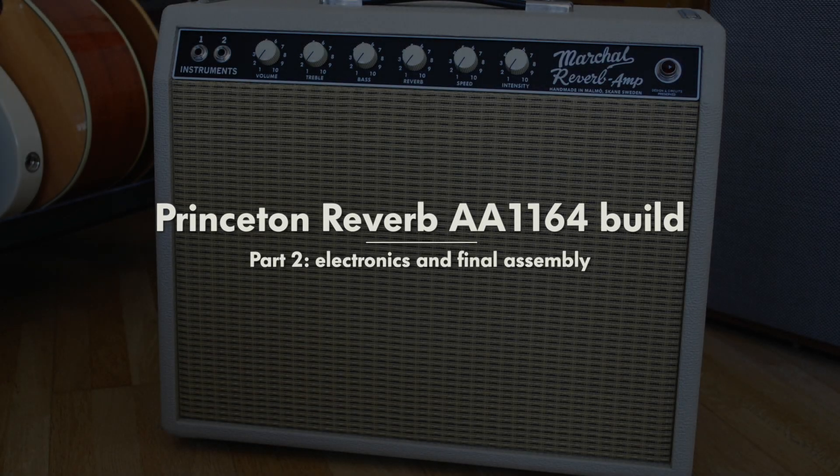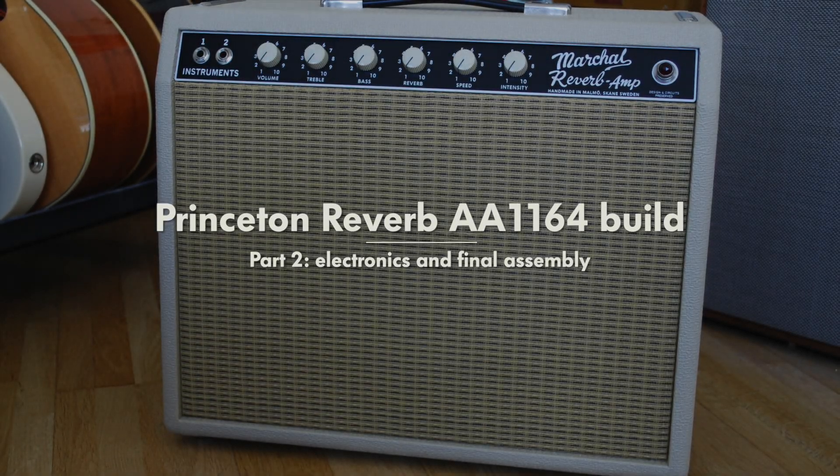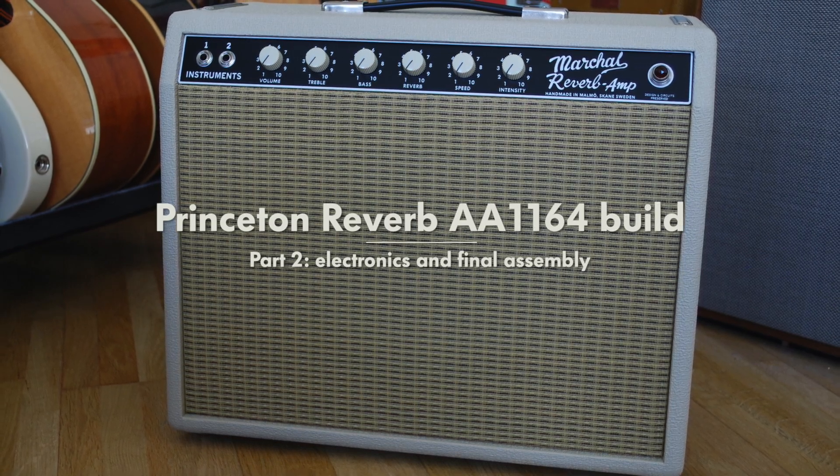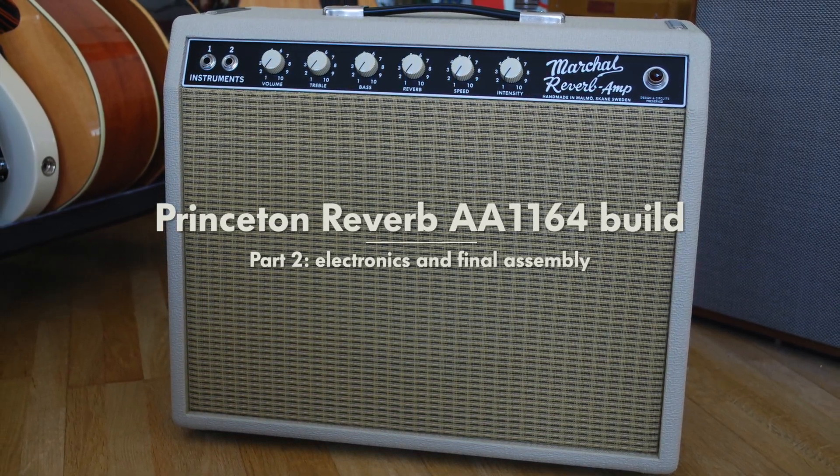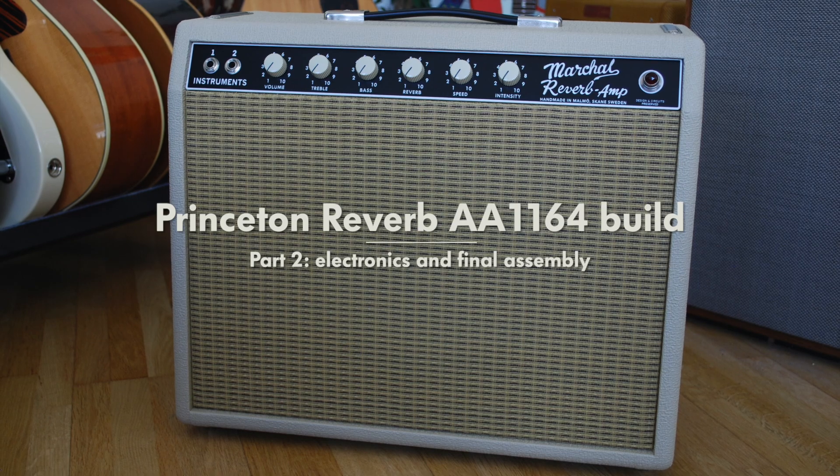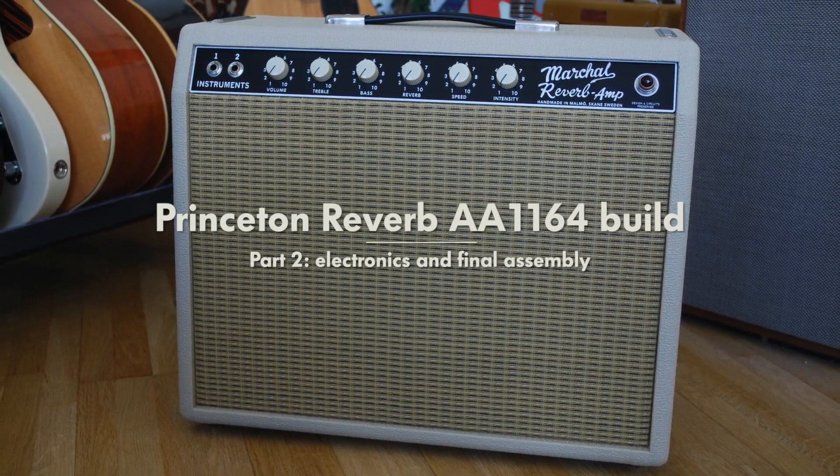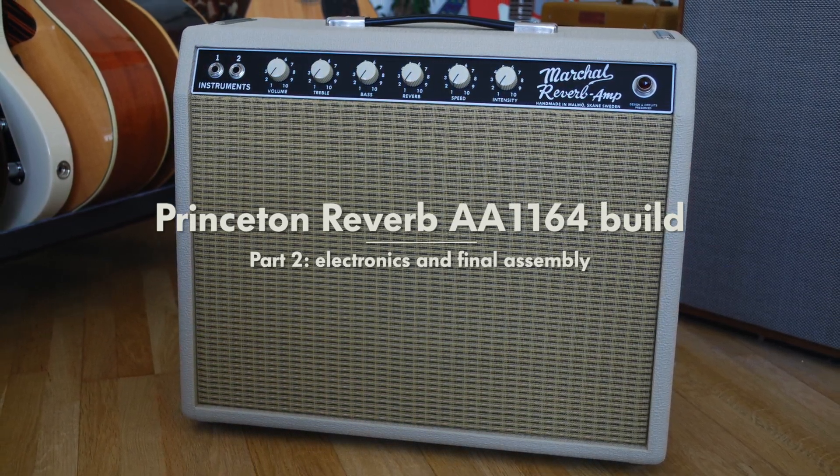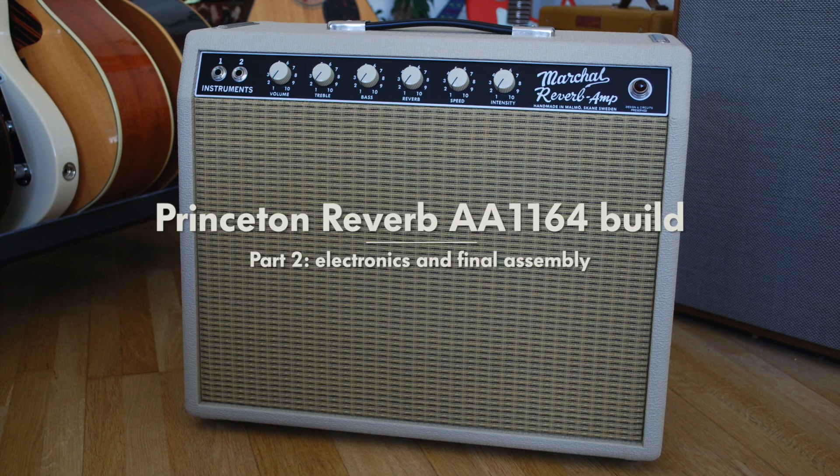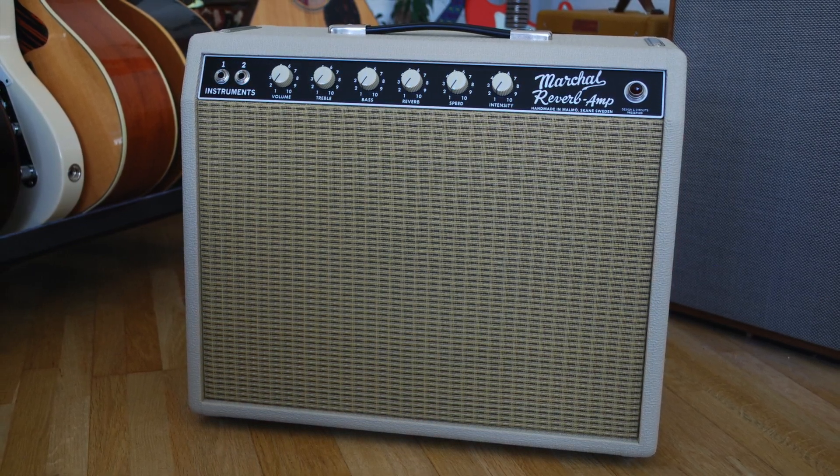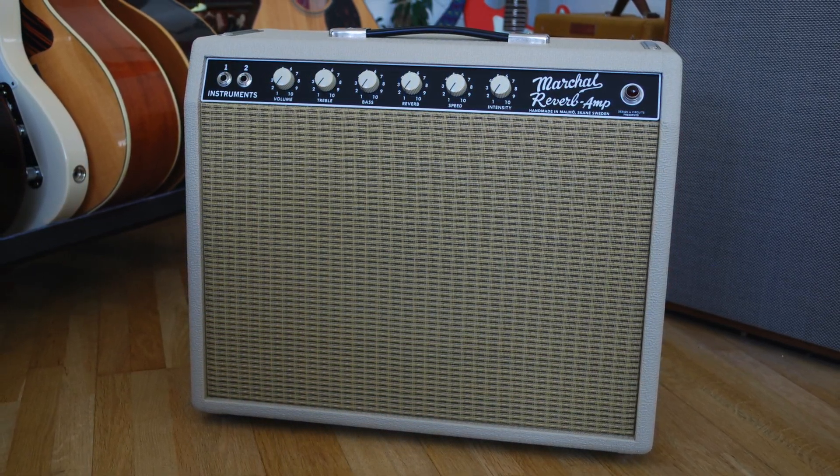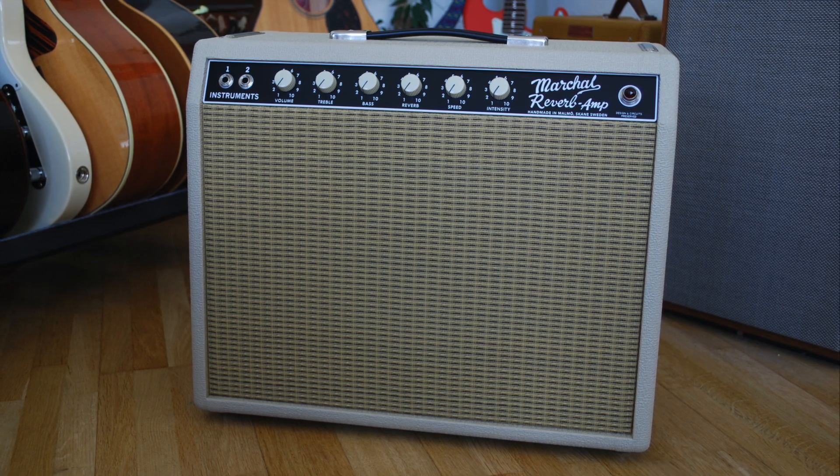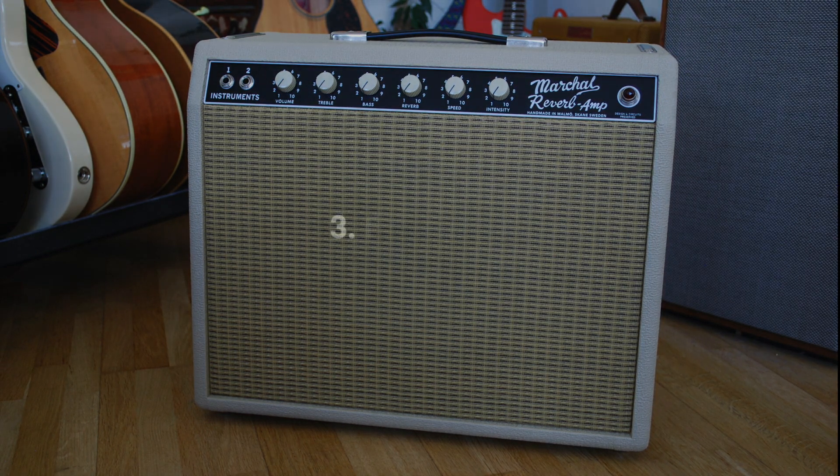Hello everyone and welcome to part 2 of this video series where I put together a Princeton Reverb replica. It's now time to tackle the electronics, certainly the harder part for my side, and then we'll finalize the chassis and put it all together in a cabinet which is probably the most rewarding part of this whole build.